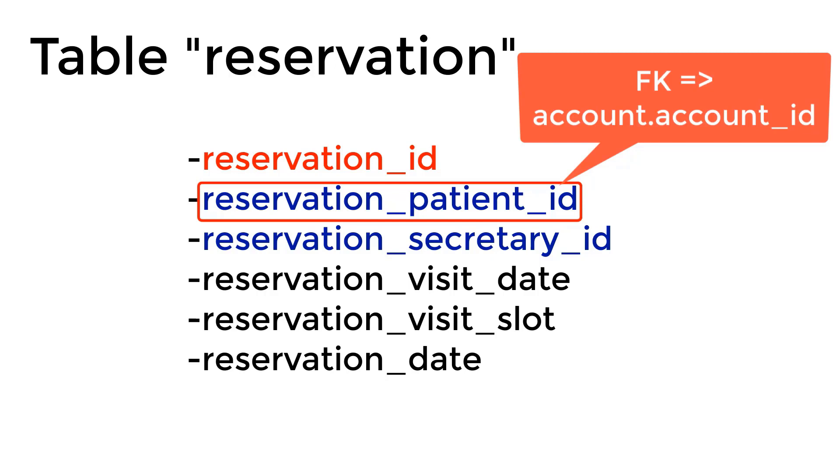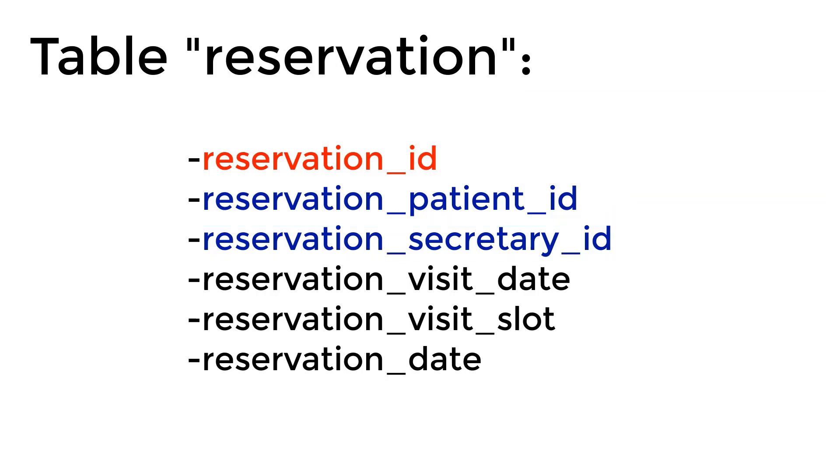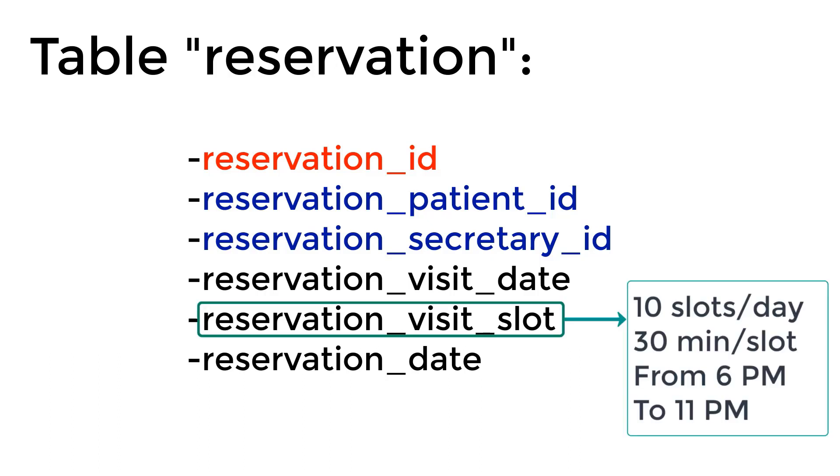And it has a reservation_secretary_id, which is a foreign key that references the account_id of the secretary who made the reservation. And reservation_visit_date, which represents the date of the appointment, and the reservation_visit_slot, which represents the time of the appointment.